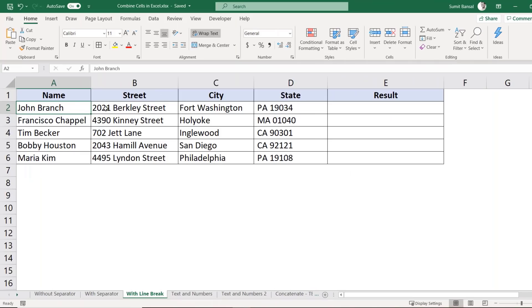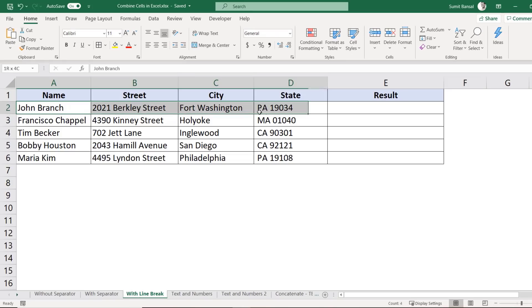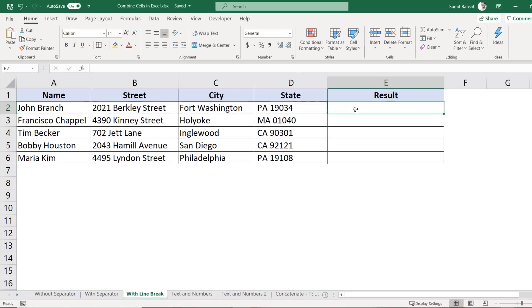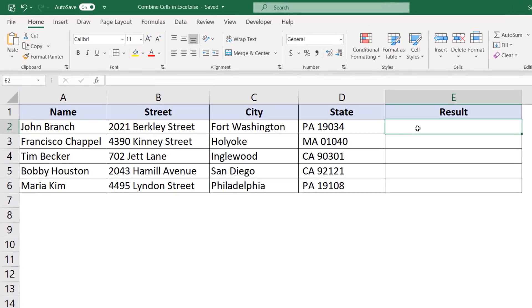Here I have the name and the address in separate cells. And what I want to do is I want to combine all these four cells and get the result in such a way that I have the name at the top, and then in the second line I have the street, and then in the third line I have city and then state. Now to do that, I would have to combine these cells using concatenate formula or ampersand, but use a separator that gives me a line feed character so that the next element in this formula would go to the next line.